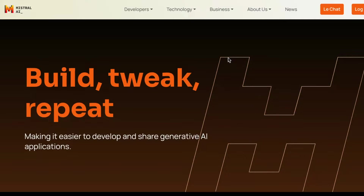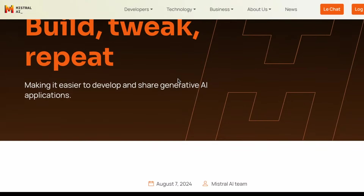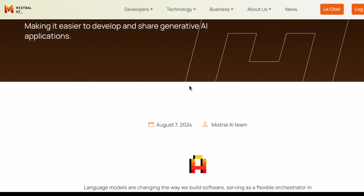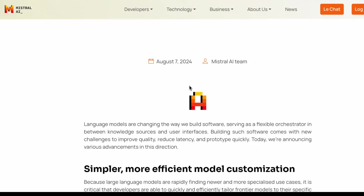Mistral AI just made some exciting new announcements. This specific announcement is about making it easier to develop more complex generative AI applications with large language models.